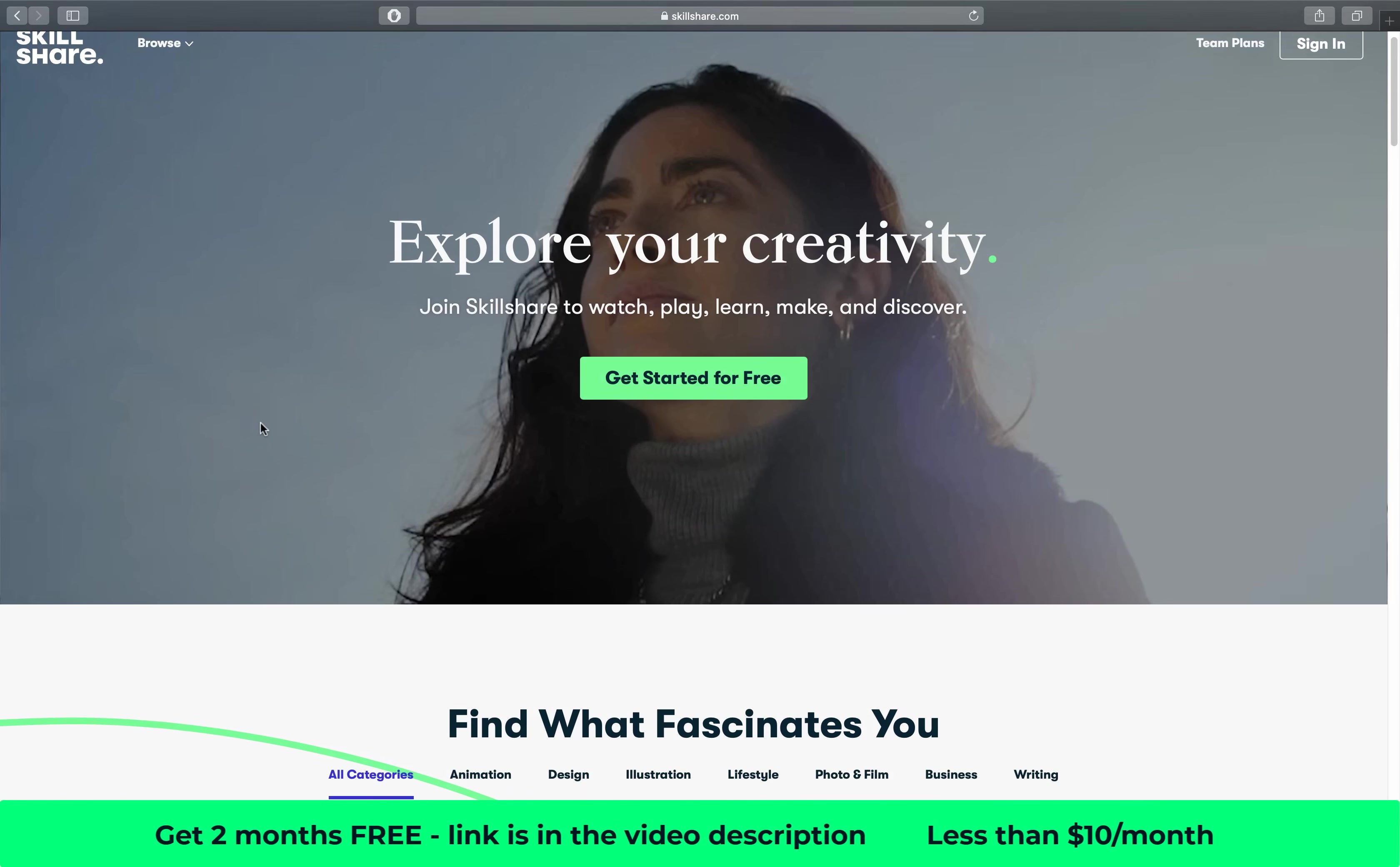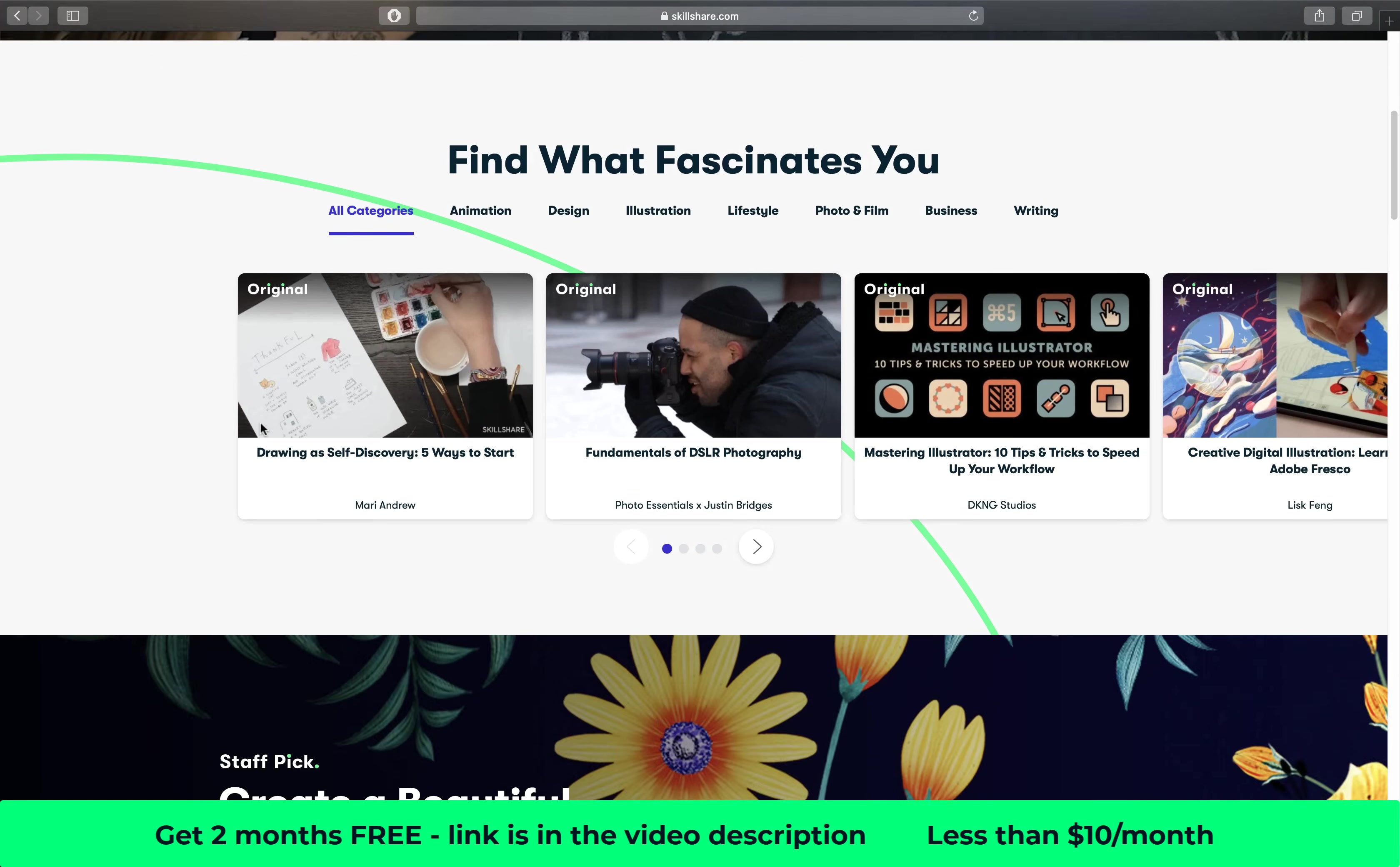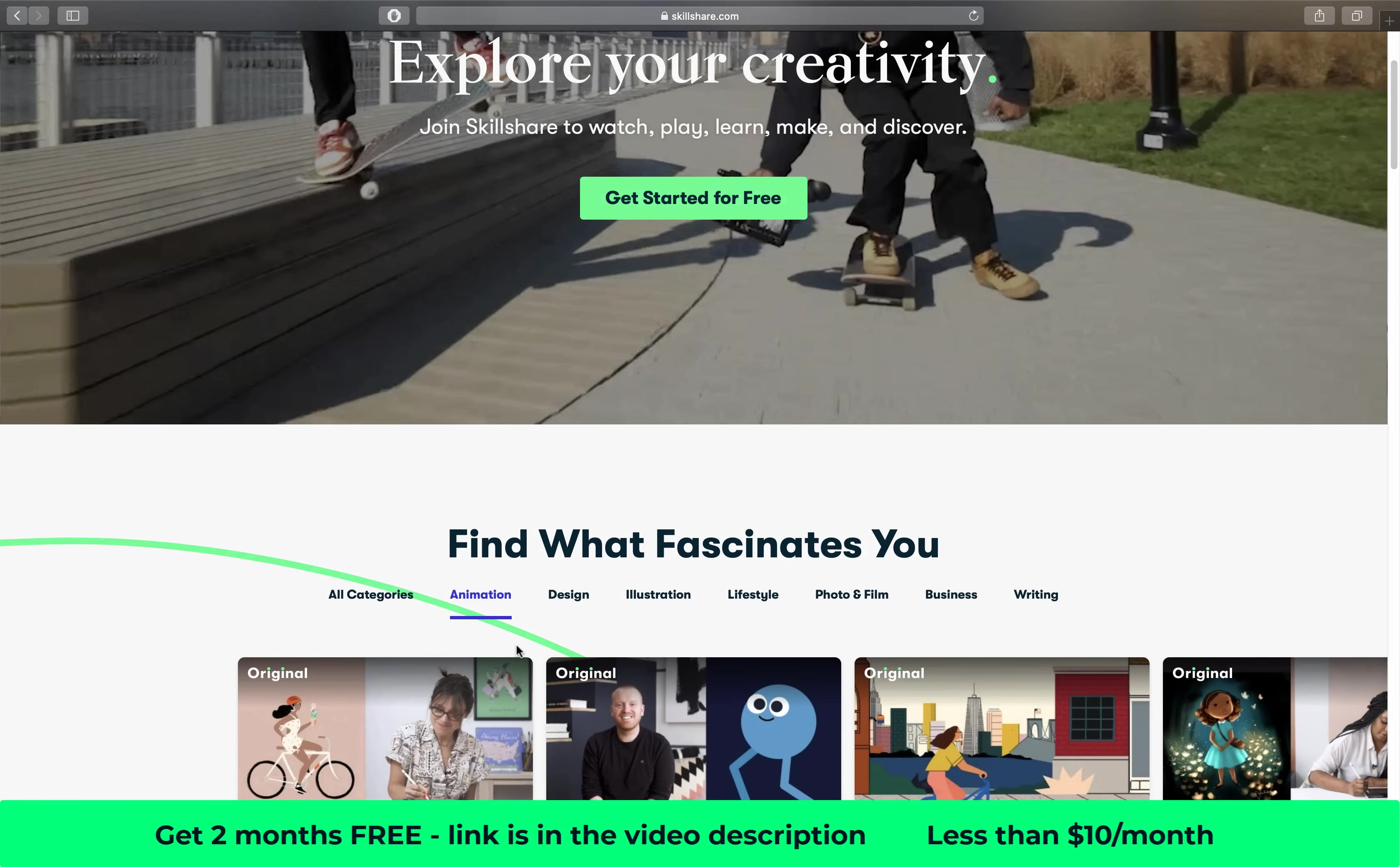Before we get started I want to say huge thanks to Skillshare for sponsoring today's video and supporting OneSkill channel. Skillshare is an awesome online learning community with thousands of classes for you my friend.